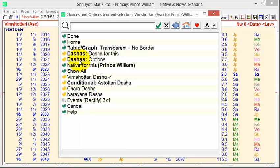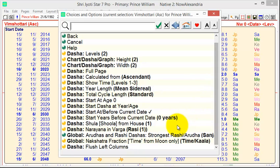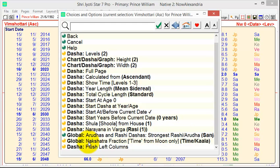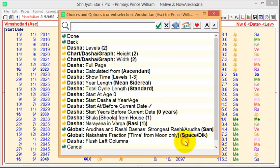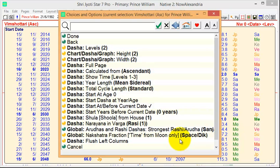If you go back to the Dasha options, then you'll see basically that we've covered the options that relate to the Vimshottari. Mainly the options that remain relate to the Rashidashas. There's a few of those. But there is a Nakshatra fraction option. And this can be either for time or for space. I recommend using space because it's actually what Surya Siddhanta uses. Surya Siddhanta refers to using time, but in reality the calculations are done based on space.